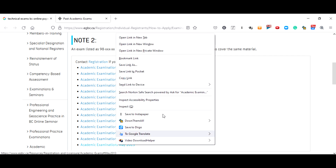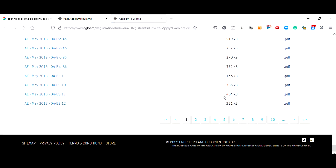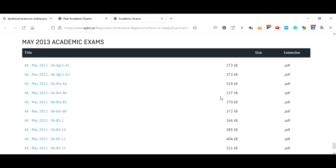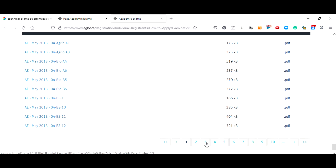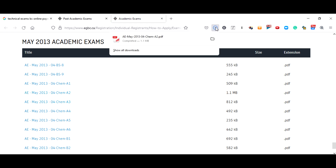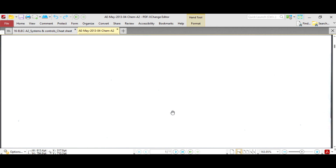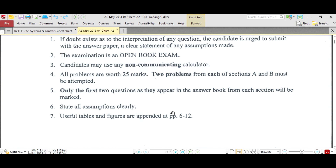You can go to any of these links and search for the subject which you want the question paper for. For example, if I just click it, then it's downloaded. It's in my download folder and I can just click it to open it. In this way you can get question papers free of cost.